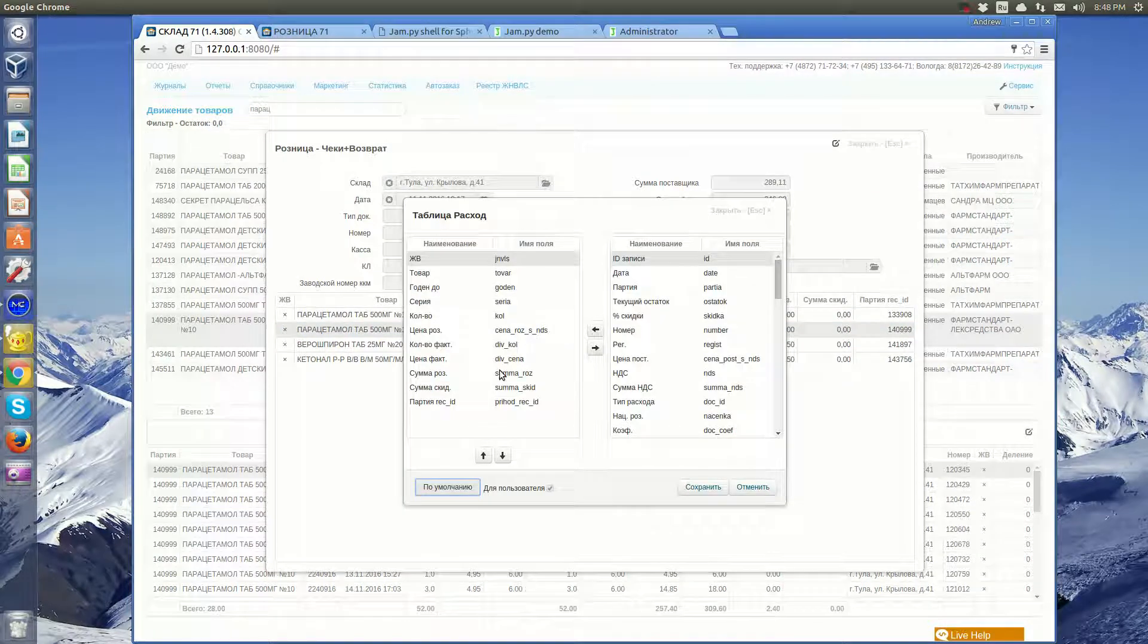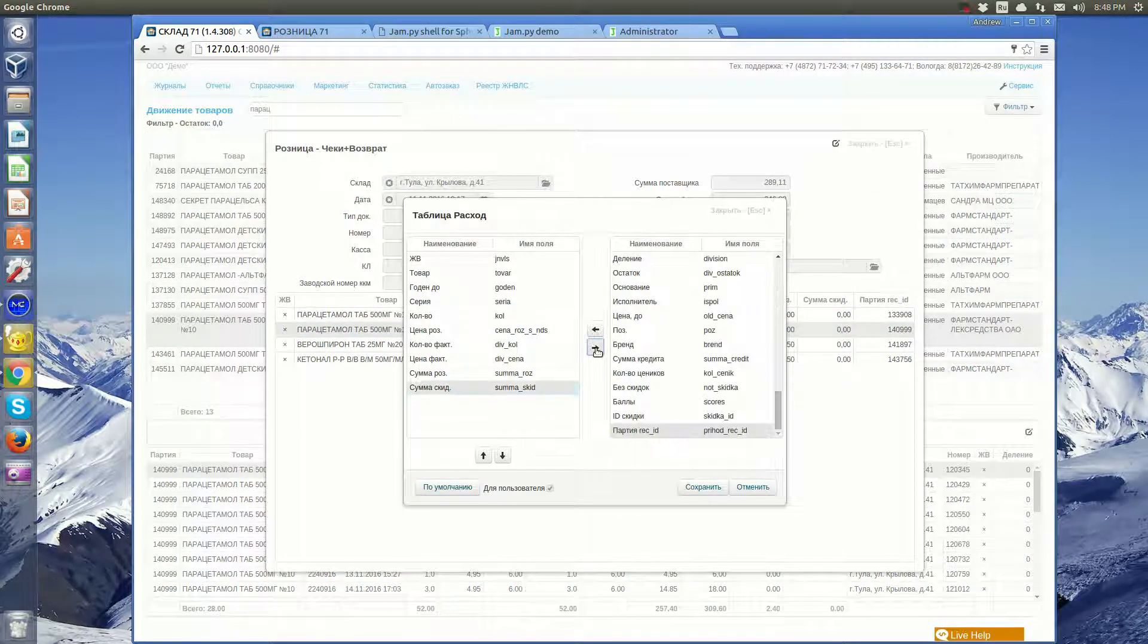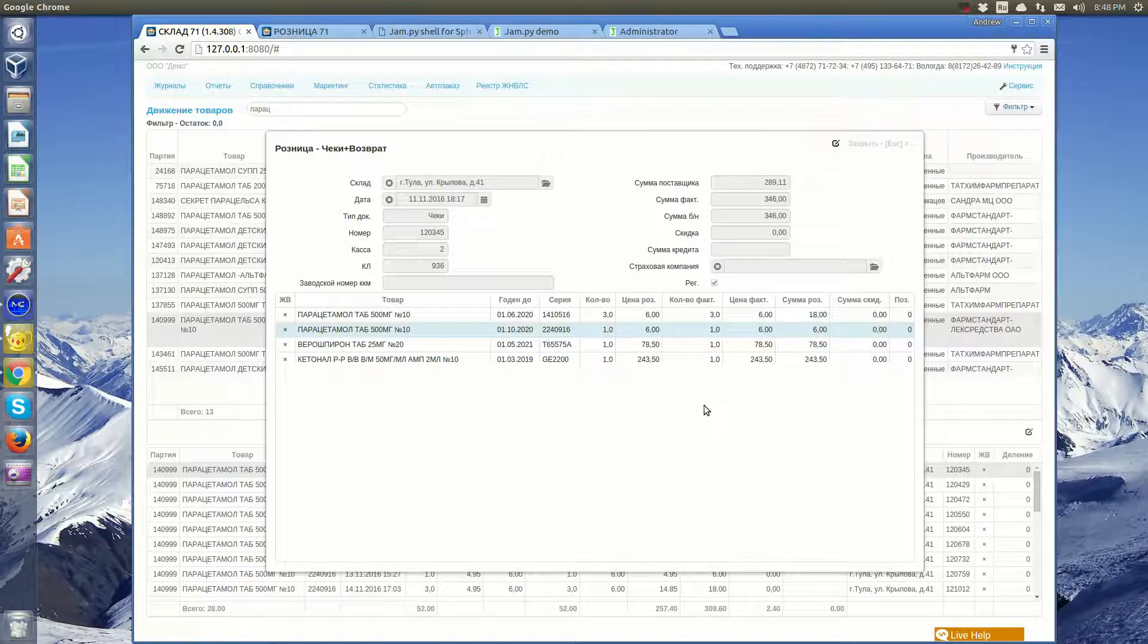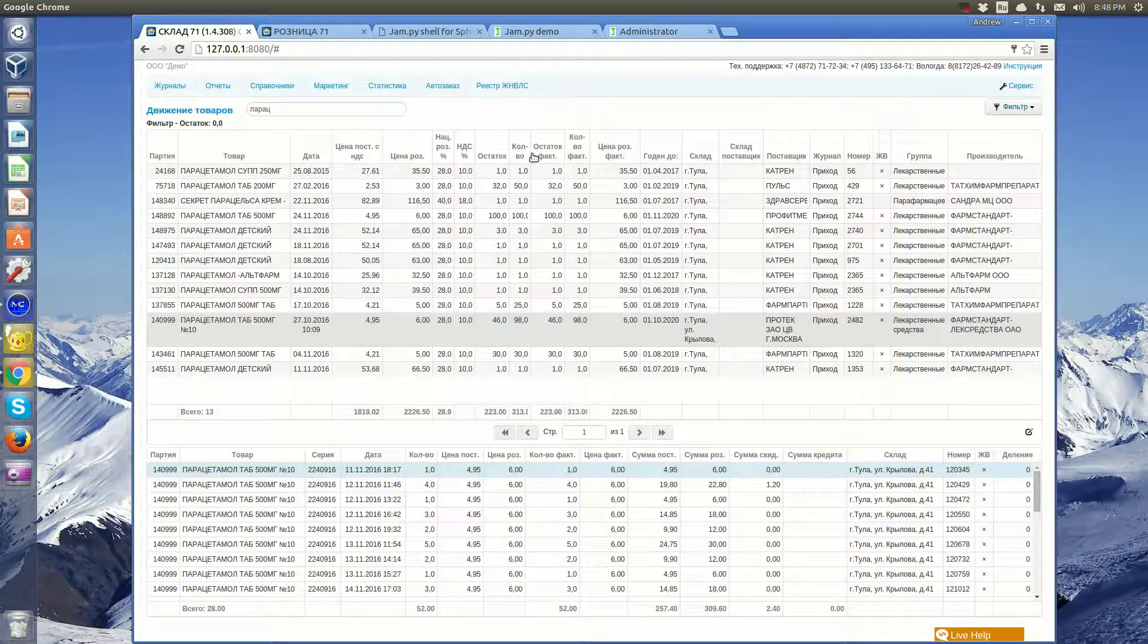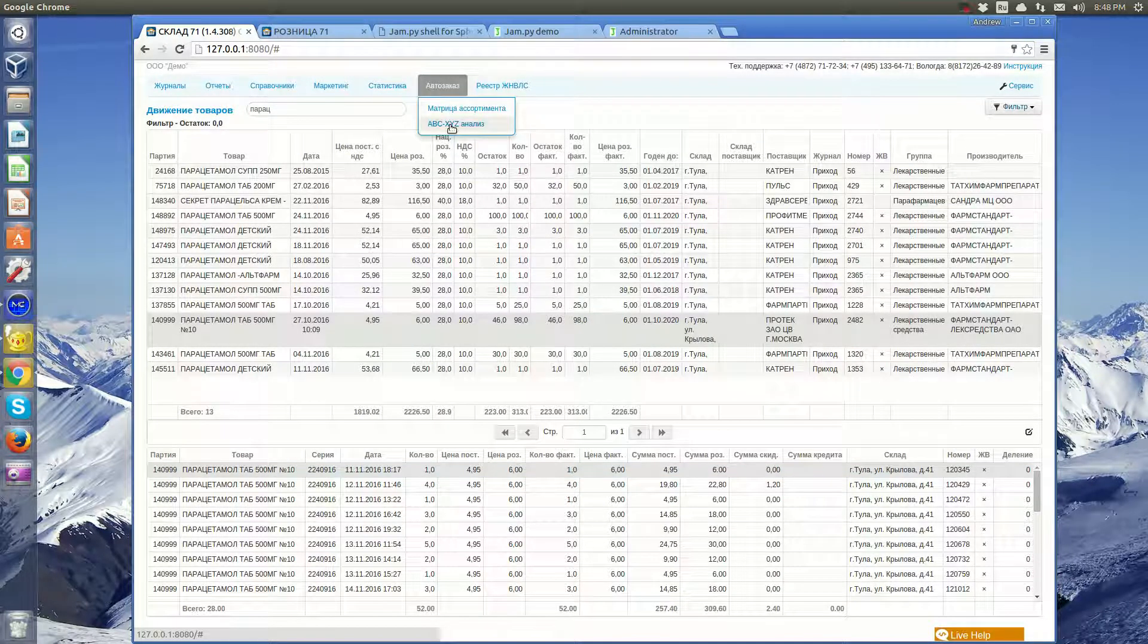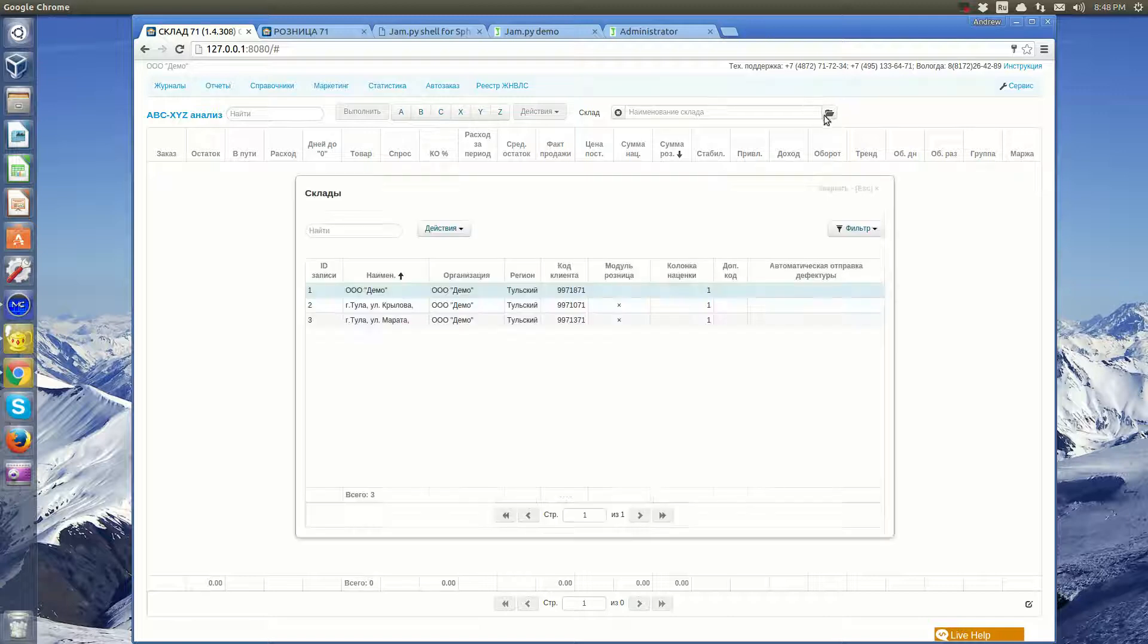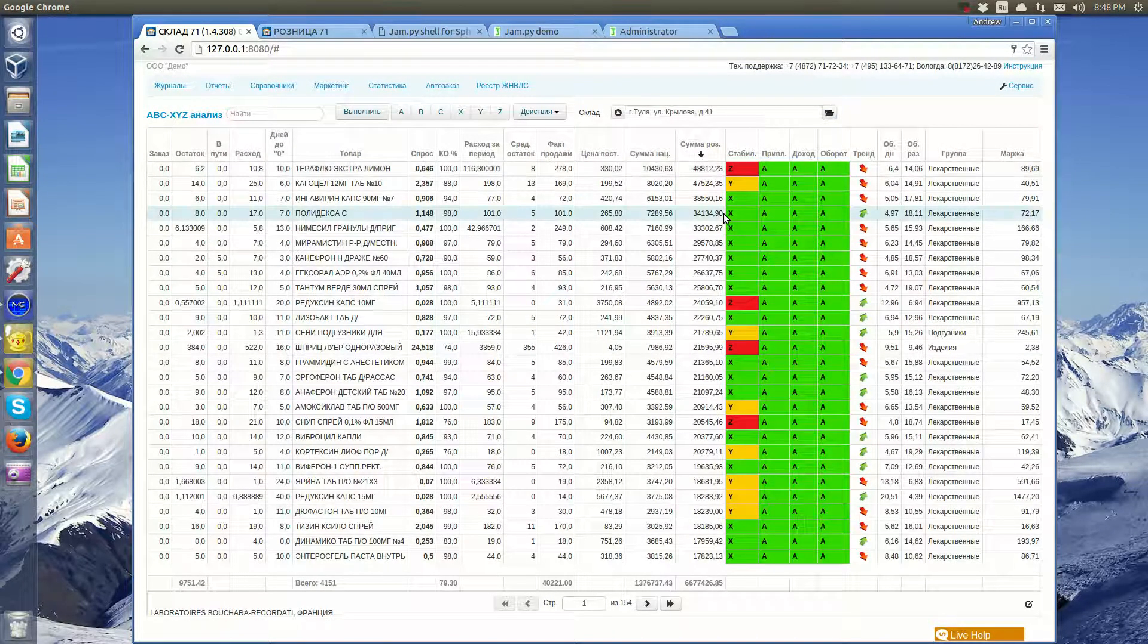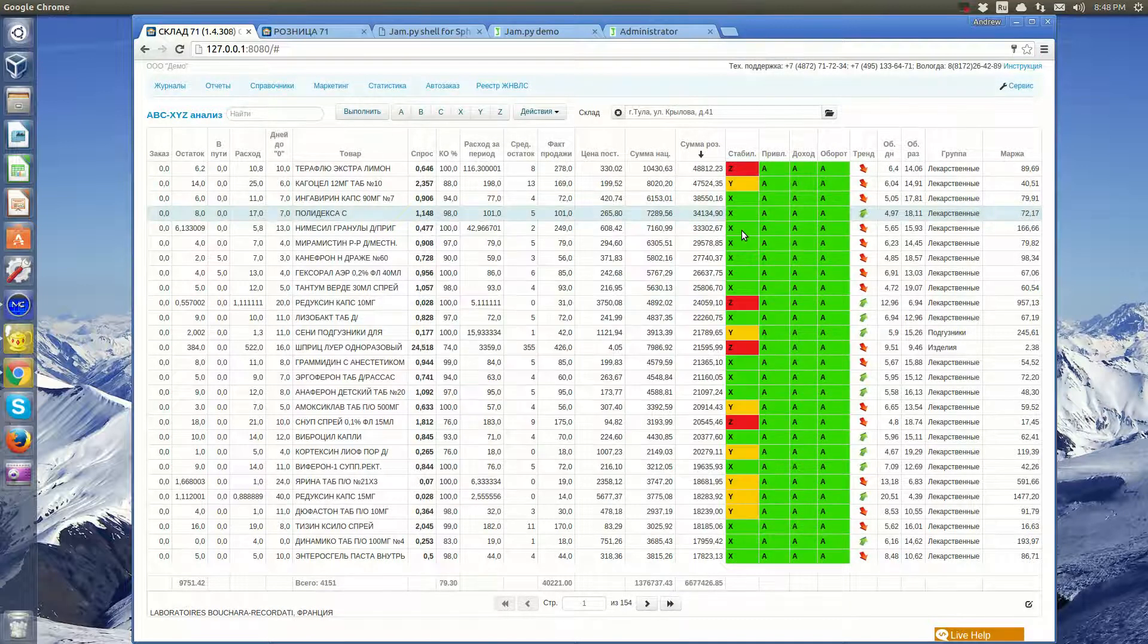User can change the fields displayed in the tables. The application allows to perform the ABC analysis of the assortment, on the basis of which new orders are formed.